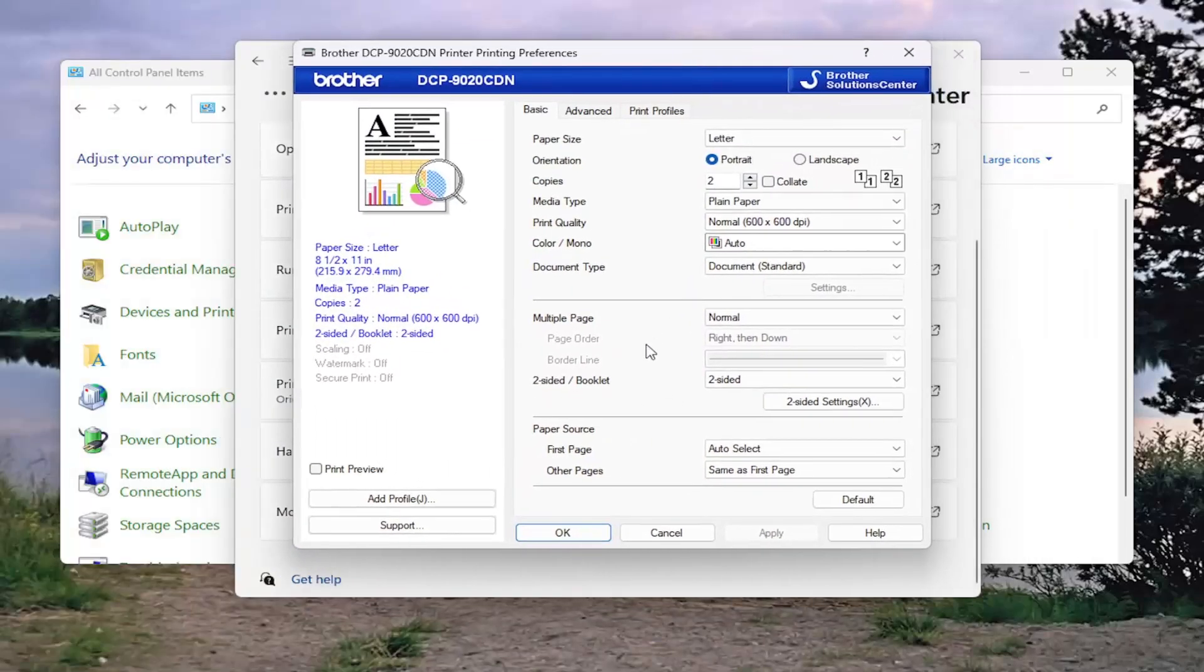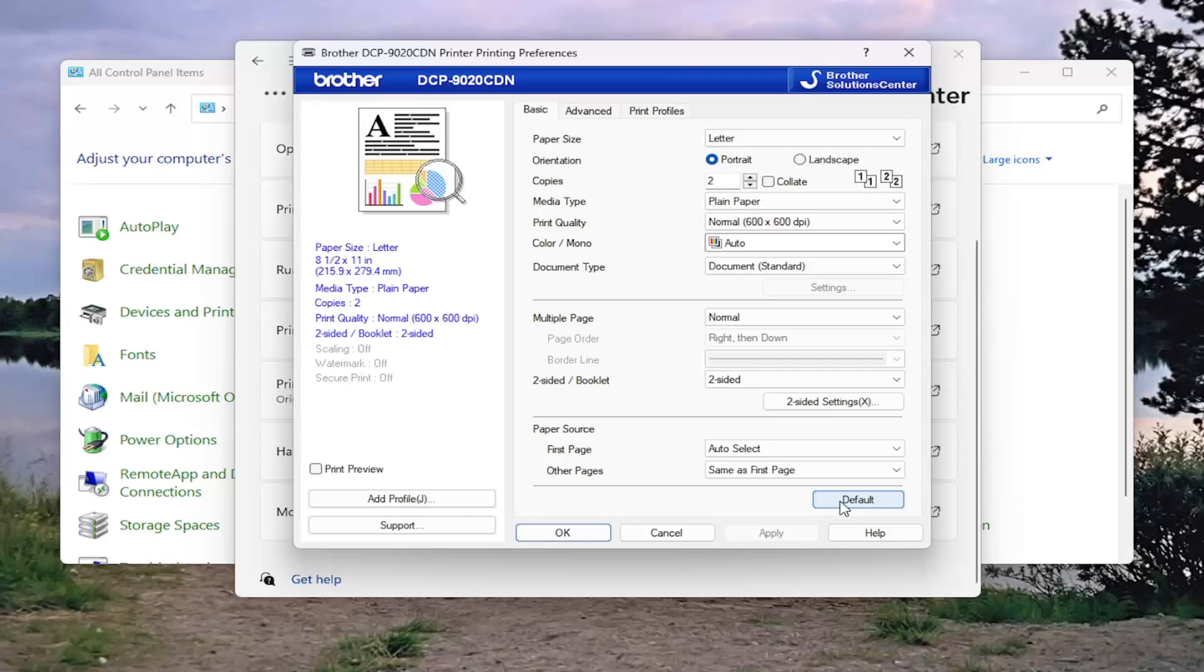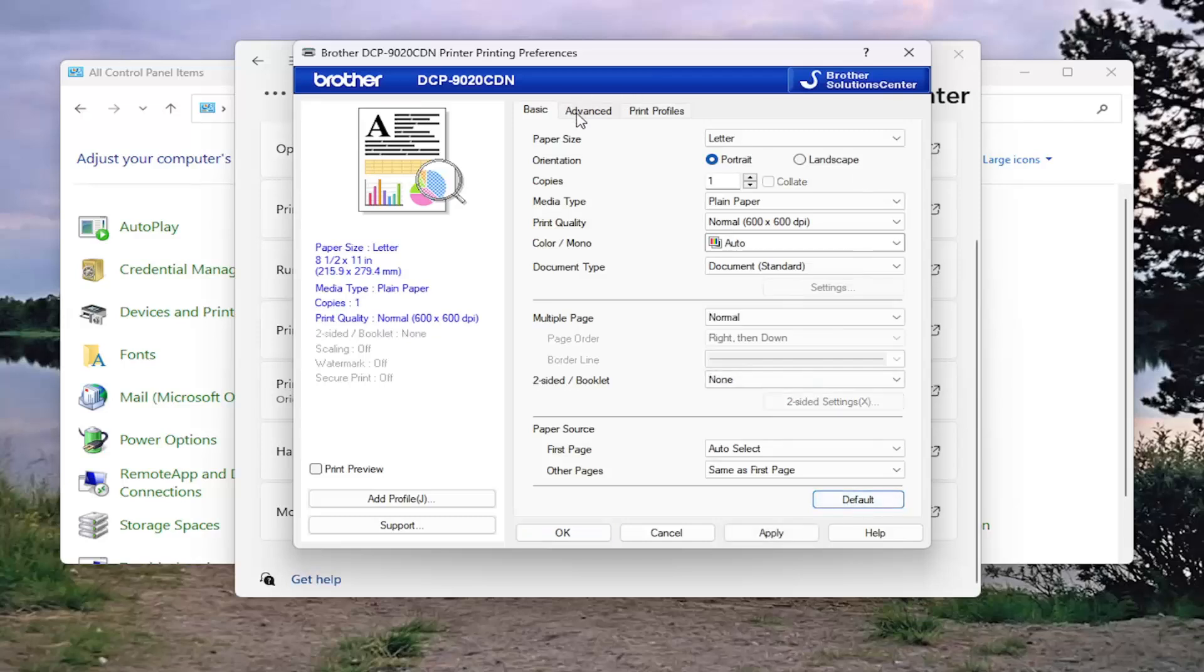And on this page, you want to select where it says default at the bottom. Go ahead and select that. And then you also want to go over to the advanced tab, select default as well over here.